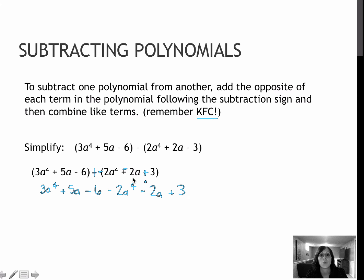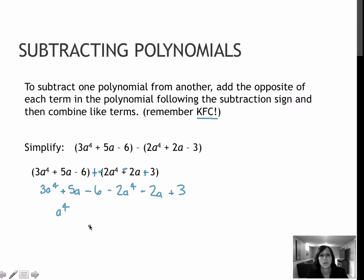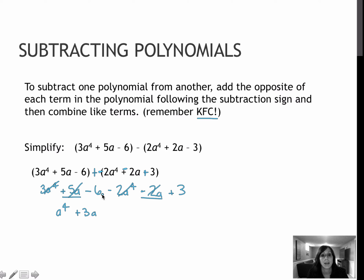Once I have it in this form — notice I did not write any parentheses — I'm just going to combine like terms. So 3a to the fourth and minus 2a to the fourth gives me positive 1a to the fourth, which I will write as a to the fourth. In standard form, I then go to my a values: plus 5a and minus 2a combine to plus 3a. You can cross them off as you go if that helps. Minus 6 and plus 3 gives me a minus 3 for my constant.